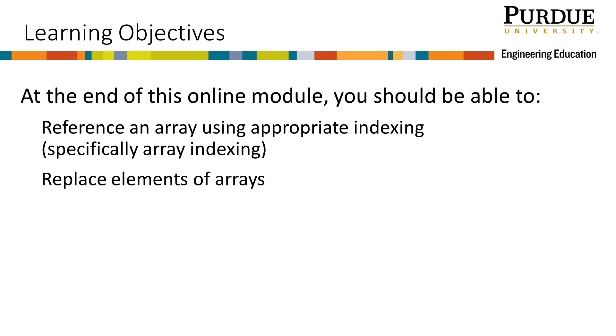This module is concerned with replacing elements of an array using array indexing. There is another very similar module concerned with replacing elements of an array using linear indexing.